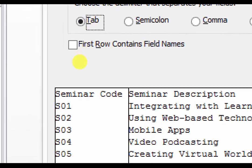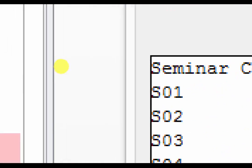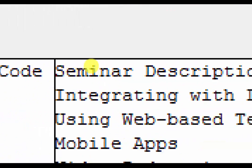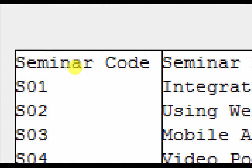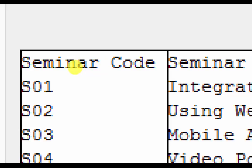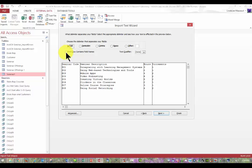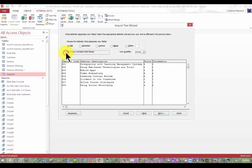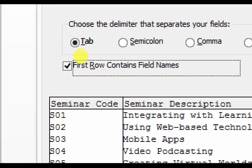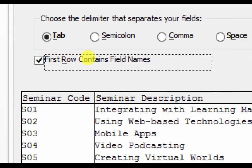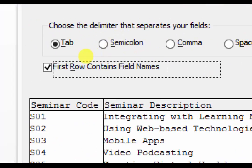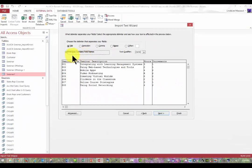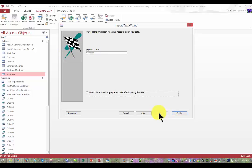So look, right now the first record, the first row is not the same as the rest. But if I choose to make first row contains field names, watch what happens. See, now those are field names. Those are column headings instead. That's really tricky and it's easy to miss. If you miss it, you'll get an error message.